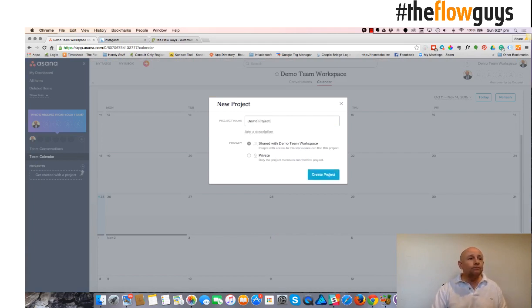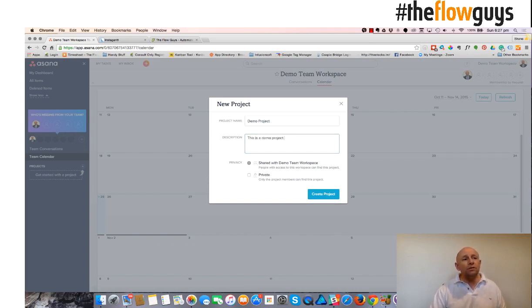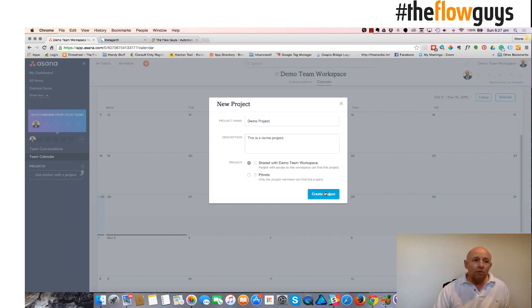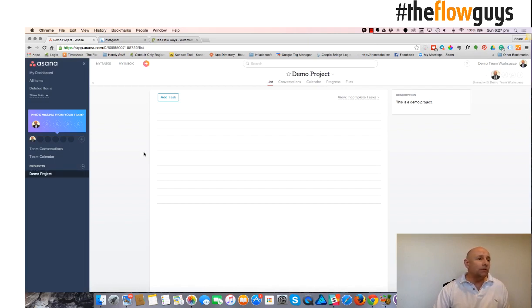You just whack in a name, whack in a short description. Now, this is where you choose for it to be either private or otherwise, and I've chosen to make this an open collaborative project that everyone in the workspace can view.